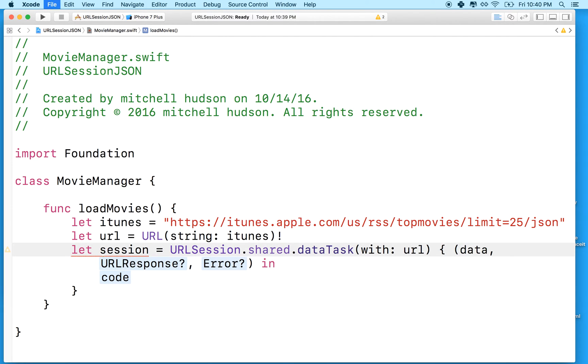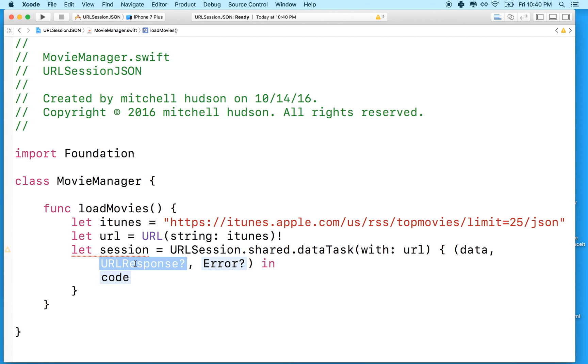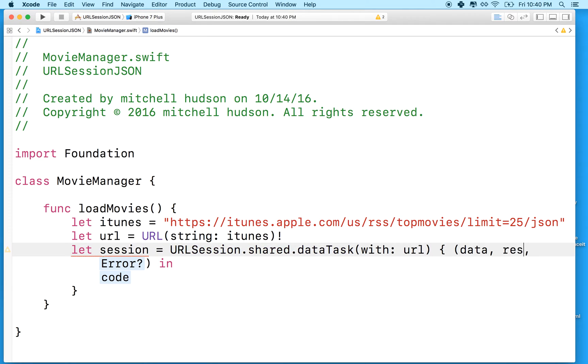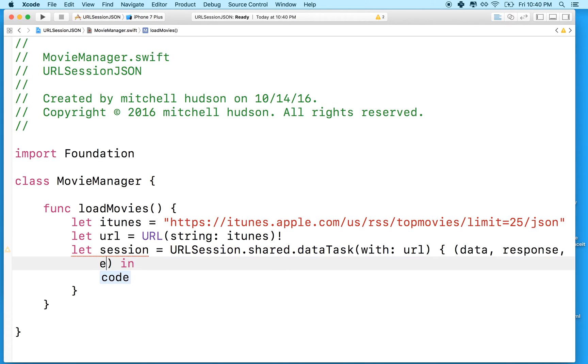So that's going to be data. It's an optional. Let's just put data there. And then URL response - why don't we just call that response? And then error. We can just name it error.